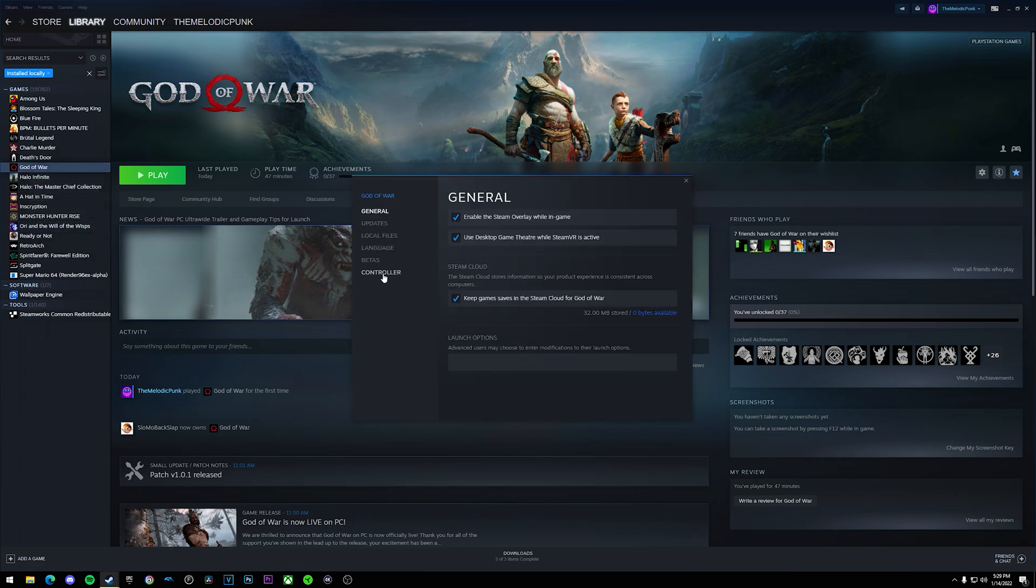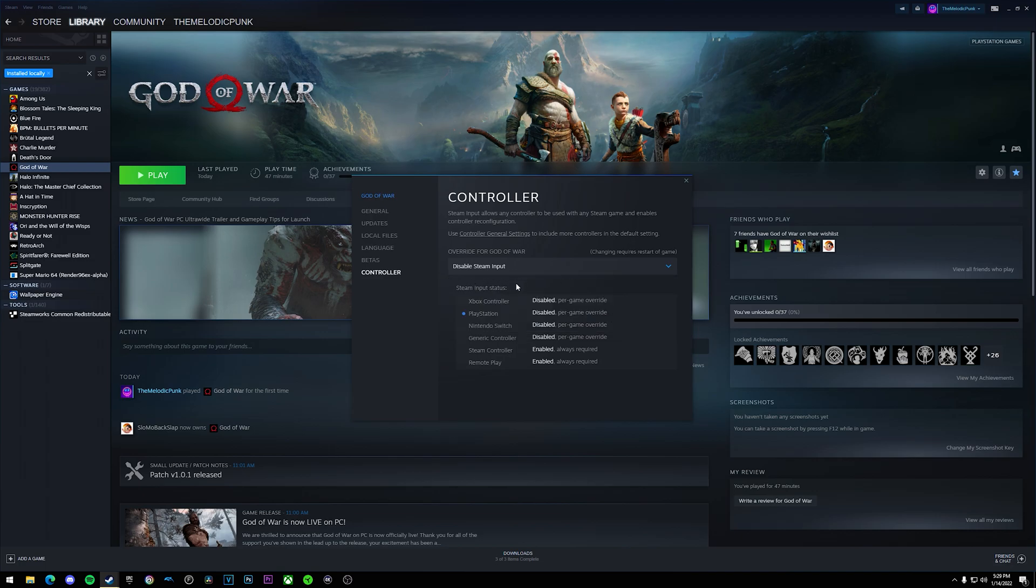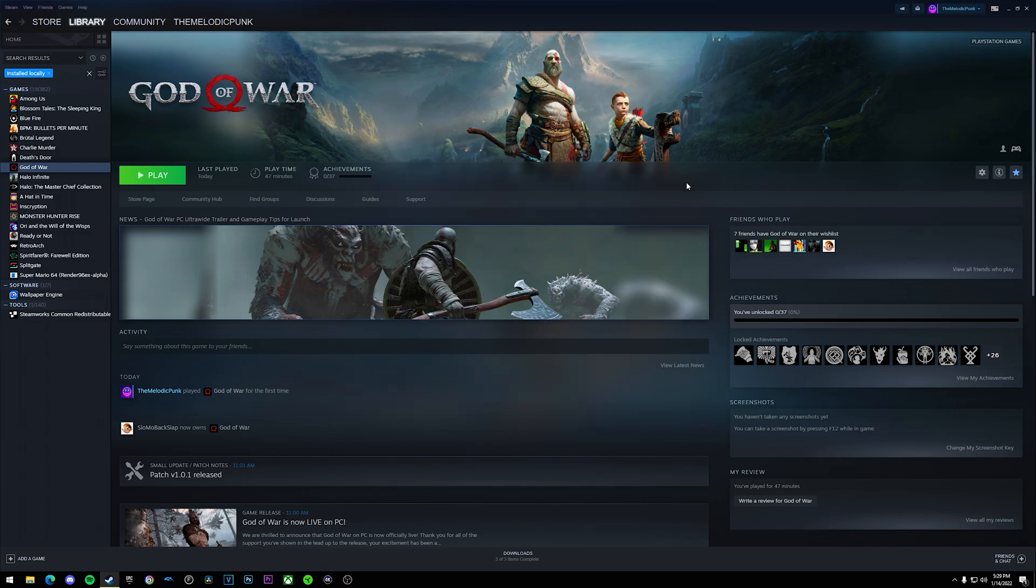Right click on God of War, go to properties, and then go down to controller. What you want to do is disable Steam input and this will basically cause the game to override any settings that you already have on Steam.